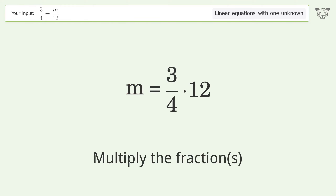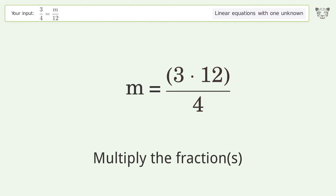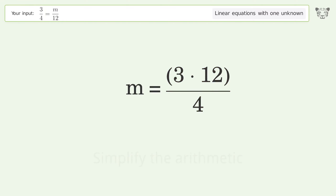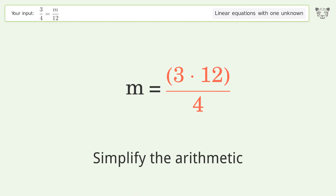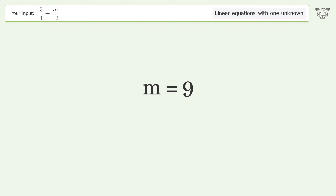Multiply the fractions. Simplify the arithmetic. And so the final result is m equals 9.